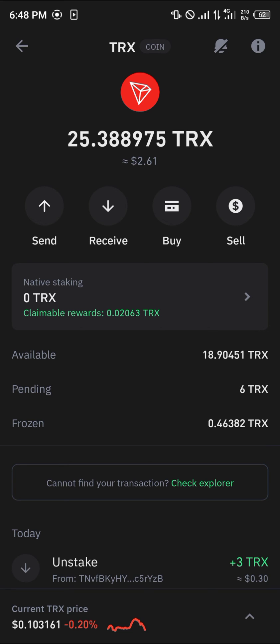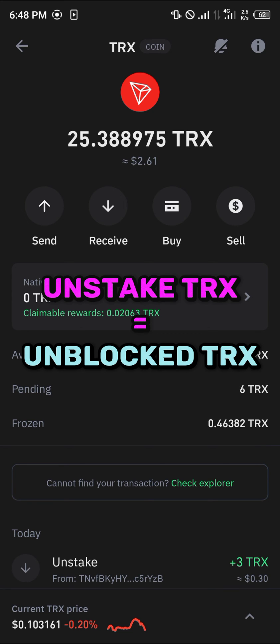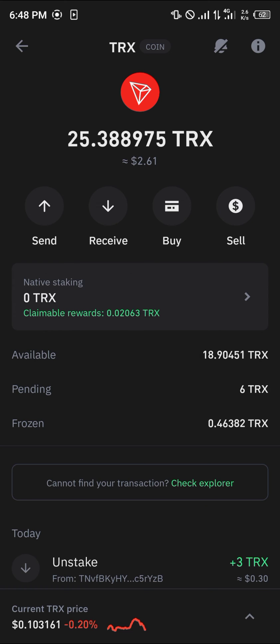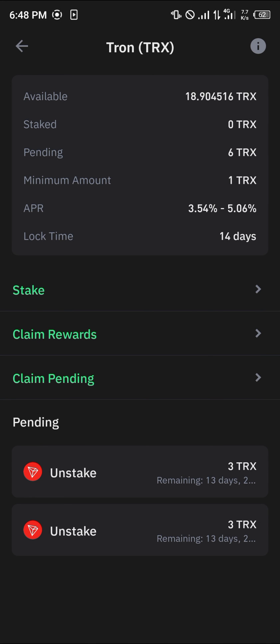Once you've selected the unstake option, you're met with the claim rewards screen, where you can claim the rewards you've made. You can claim your unstaked Tron after 13 days. Do comment below if you have a question and you'll be given an answer. Thank you.